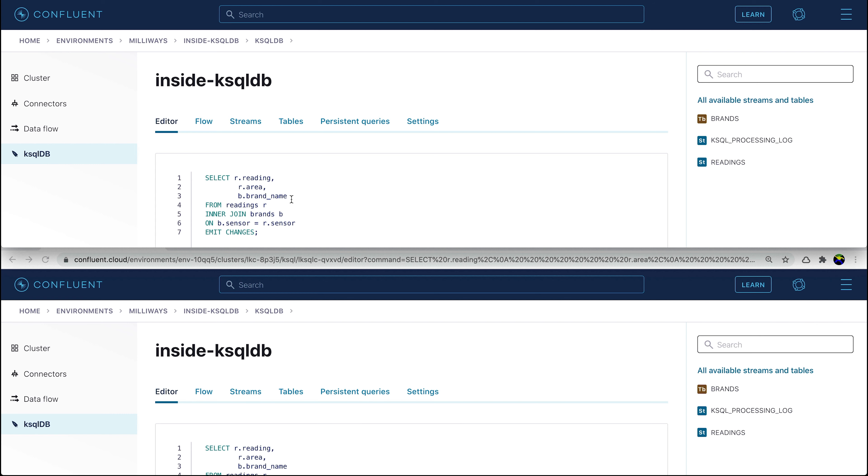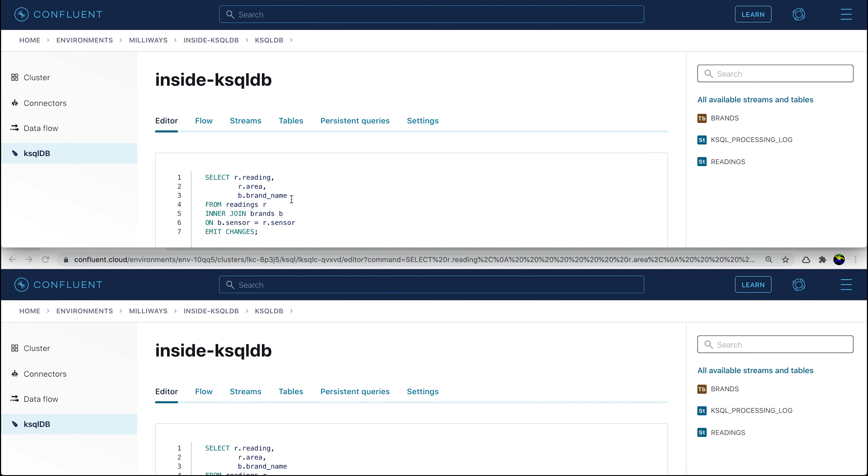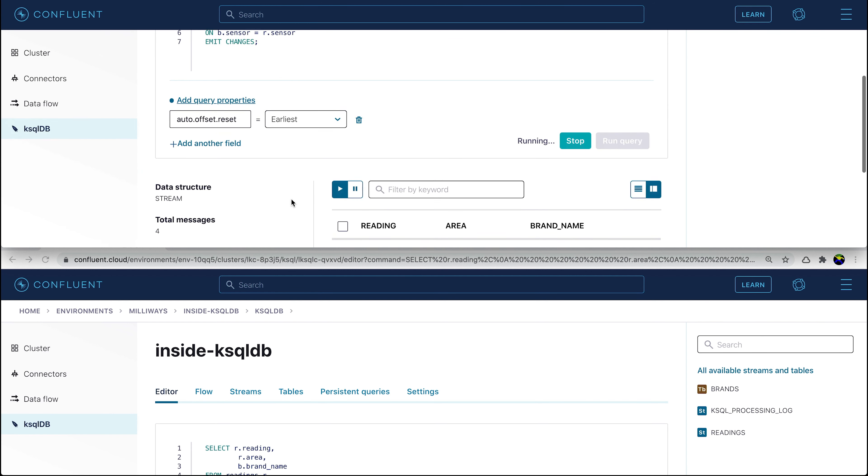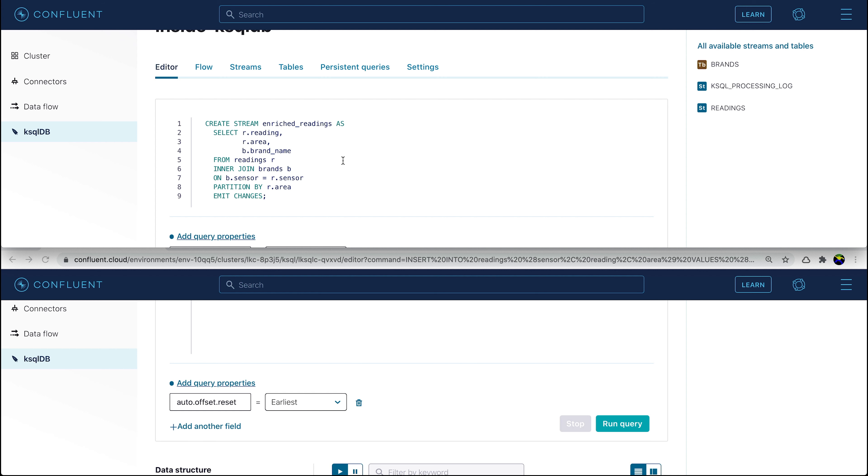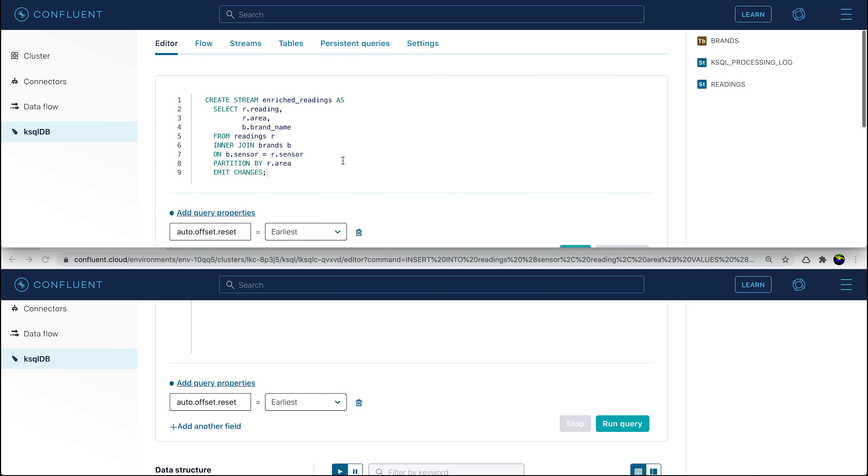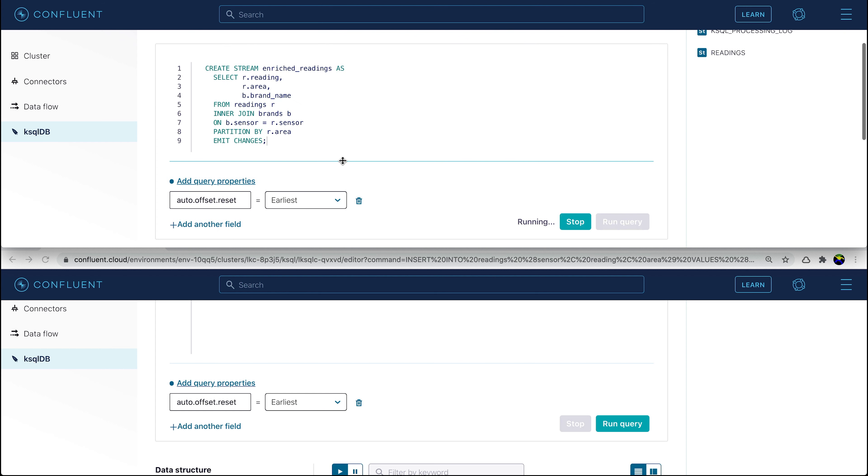We can now open a second browser window and use it to insert some events into the reading stream. They appear in the query output of the join, since that's still running at the top of the screen.